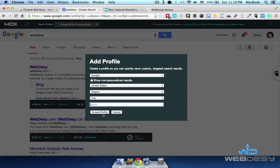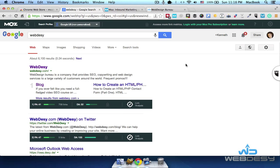Once done, you can just click the Create Profile button and then you'll be able to select this profile while analyzing SERPs for different clients from appropriate locations. For now I'll just cancel it.